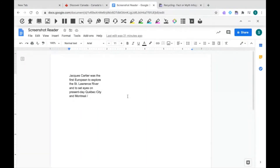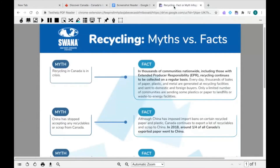Screenshot Reader can also be used on Google Docs, Google Slides, as well as PDFs. Just access your PDF using Read&Write's PDF Reader and select the Screenshot Reader tool in the same way to select the text you'd like to have read aloud.